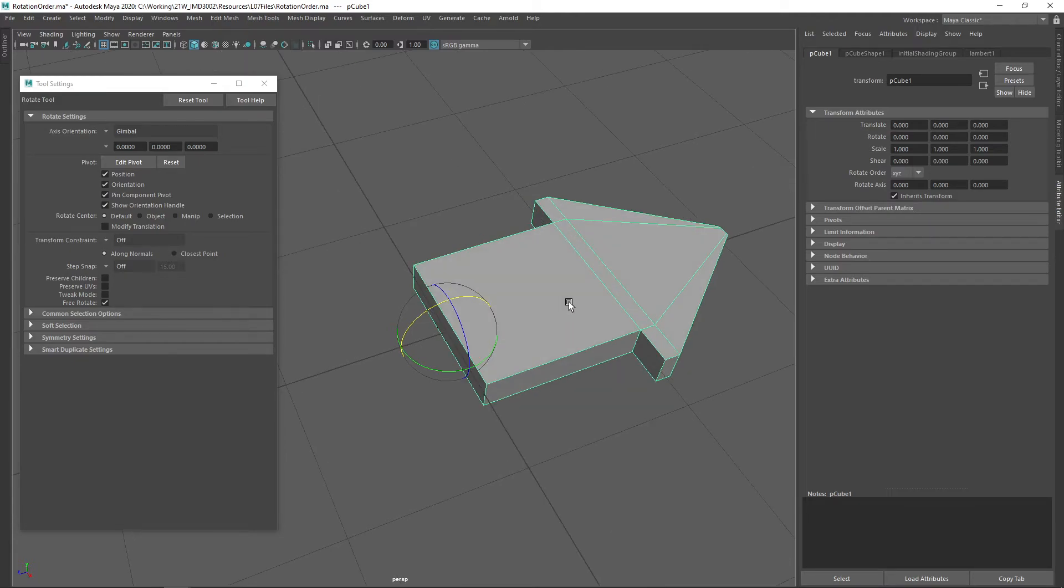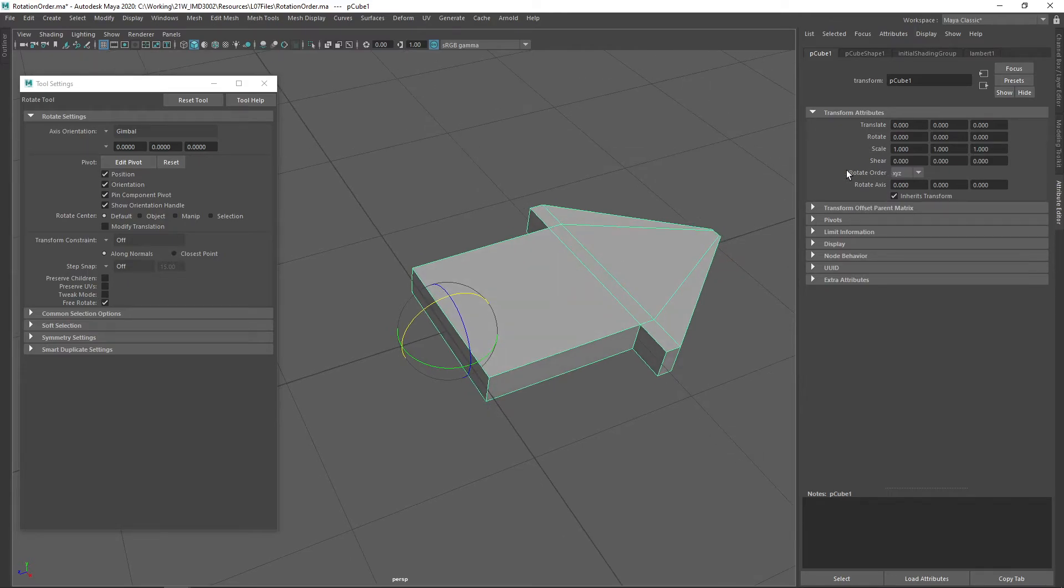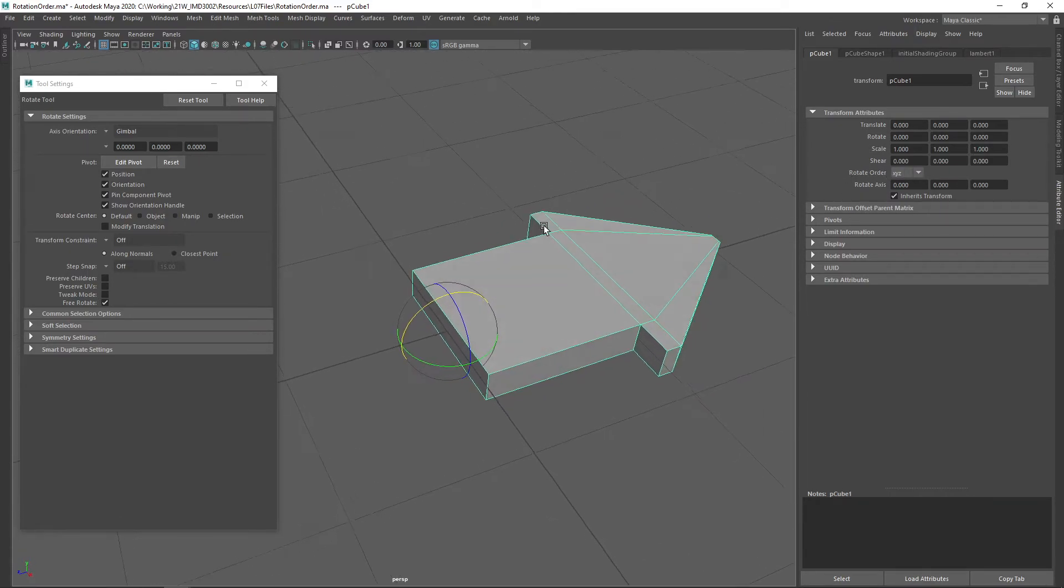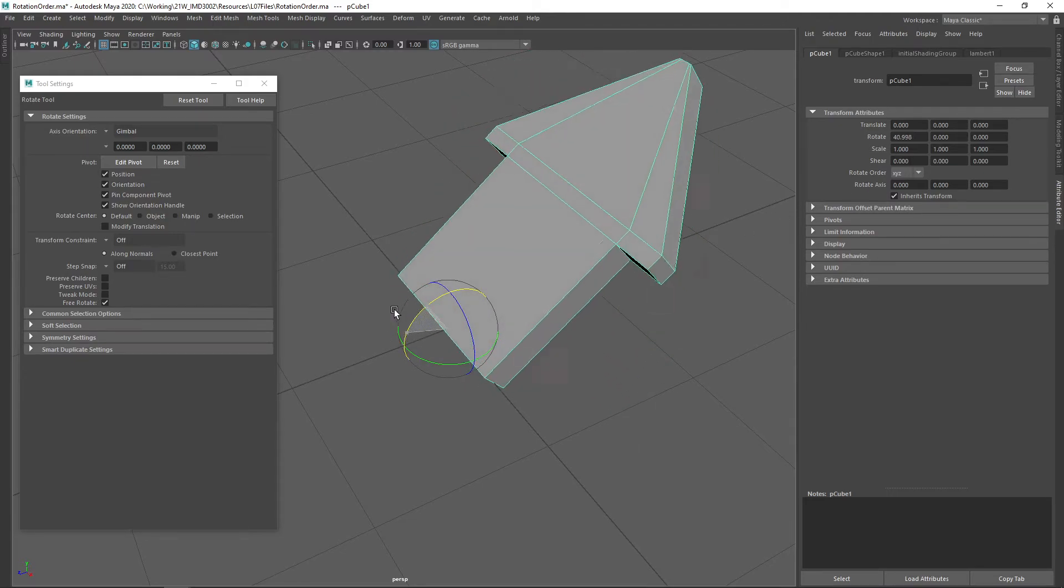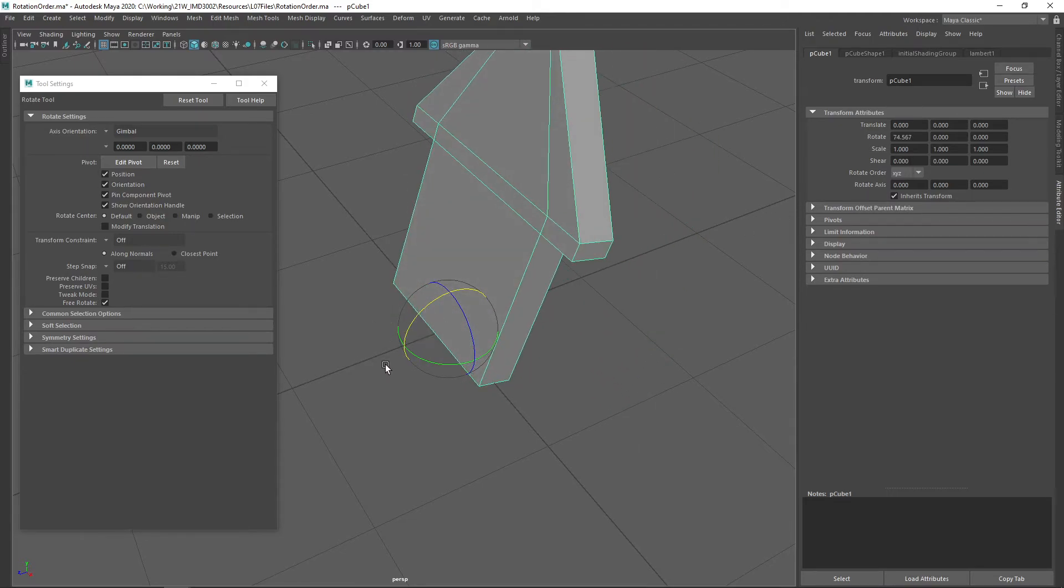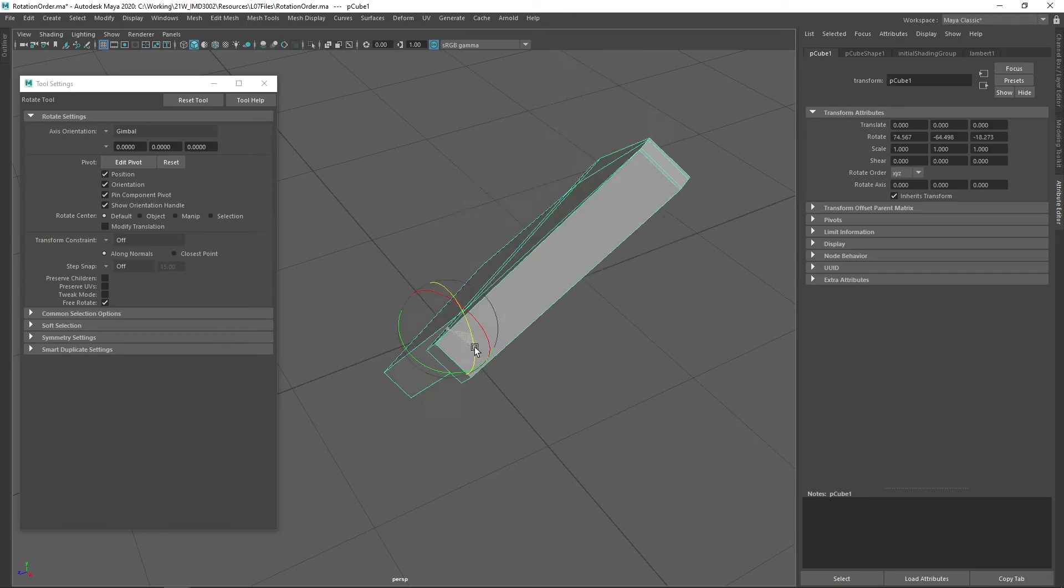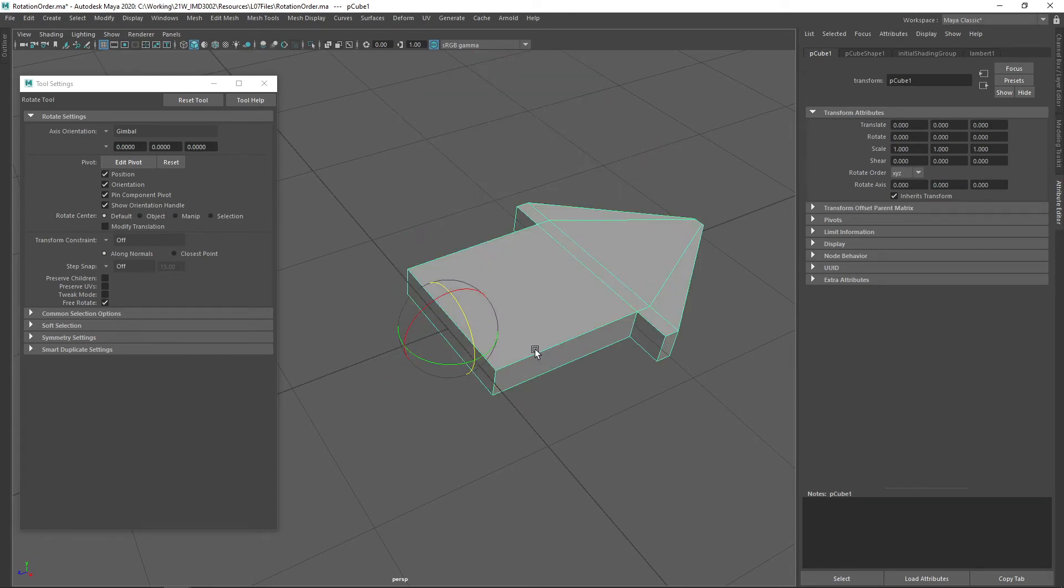So one way of working around it is to simply make sure that your rotation order makes sense, such that generally speaking, first we rotate around x, then around y, then around z, such that we always have the degree of freedom that we need in order to finish off an arbitrary rotation,